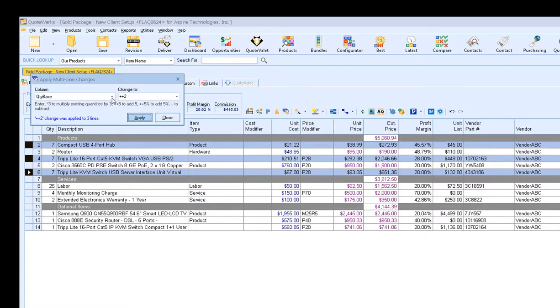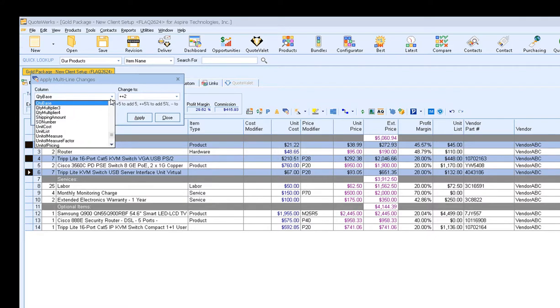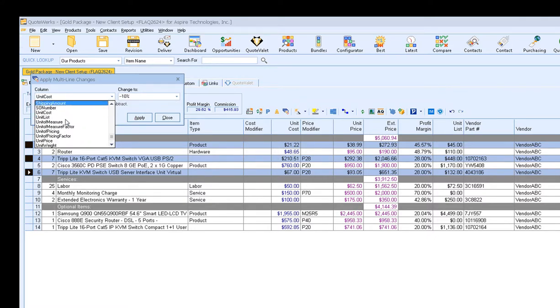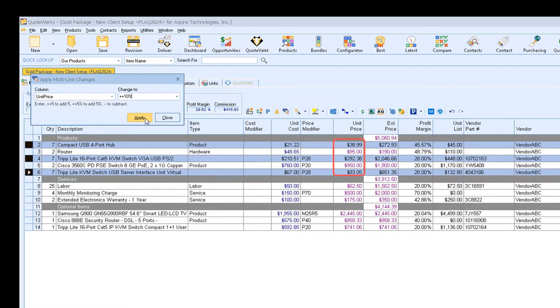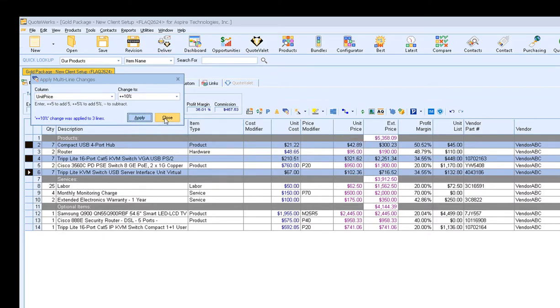For example, if we wanted to change our unit price, we'll click on the drop-down again, find our unit price column, and then say let's add 10% to the unit price and click Apply. That updates our unit prices by 10%. So there's a lot of flexibility and options when using this functionality.